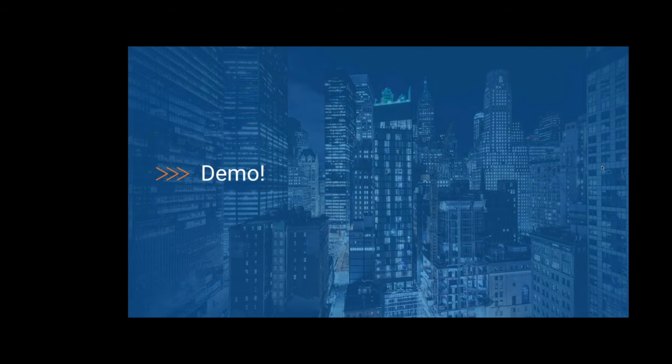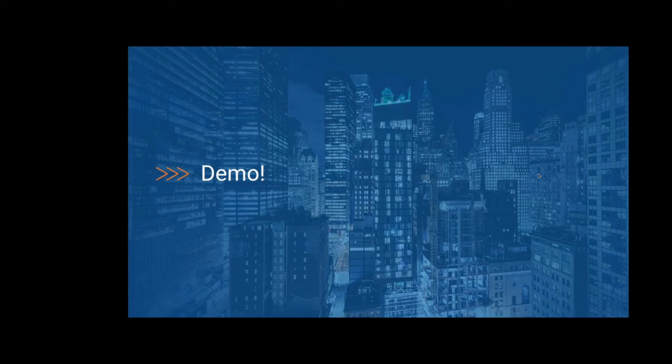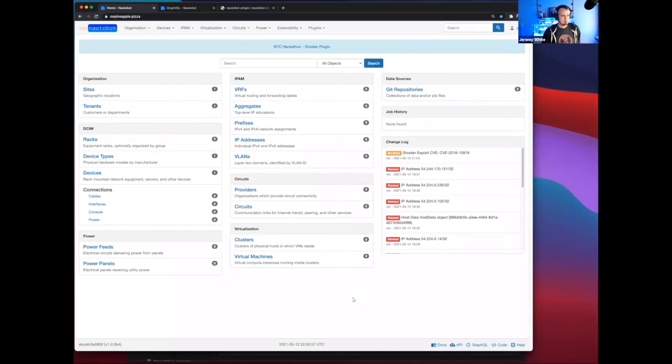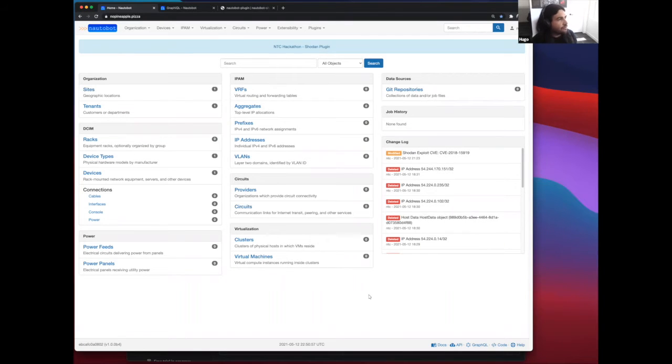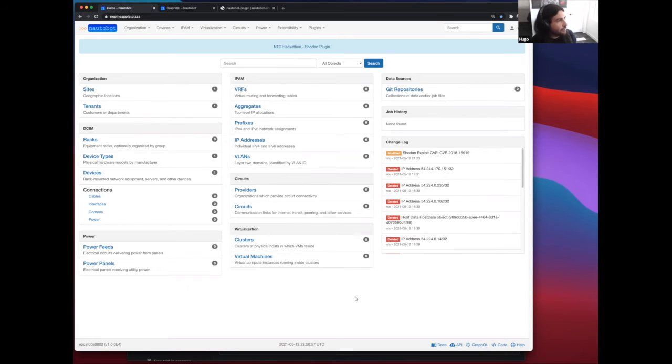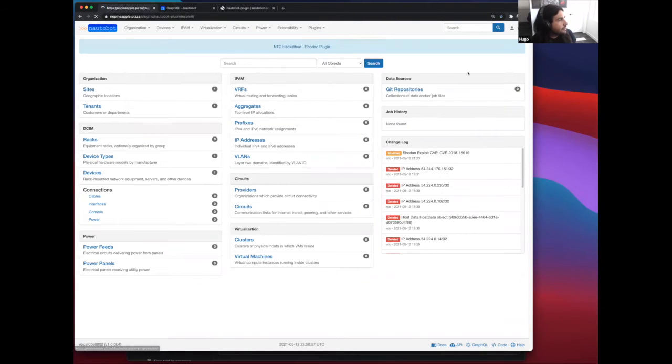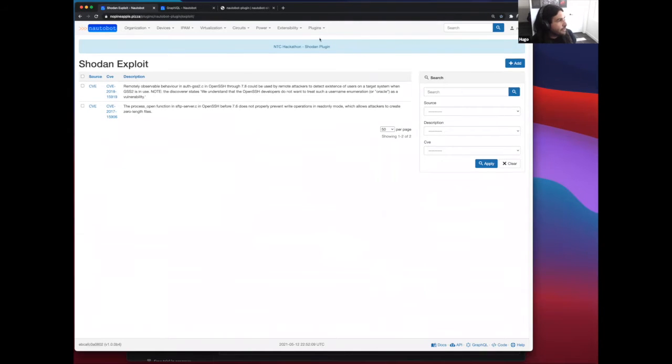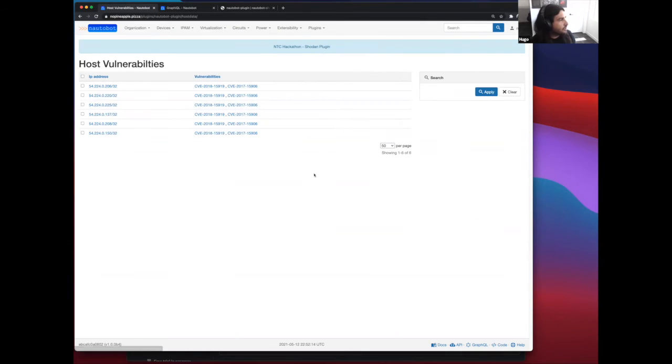This concludes the presentation part of this video, and now we'll turn it over to my counterparts for a NaughtaBot Shodan API plugin demo. Hello, everyone. My name is Hugo. I'm a network automation engineer at Network2Code. We are going to be going over a quick demonstration on the Shodan plugin that we've developed for NaughtaBot. We'll just quickly glance over the exploit list for our plugin. Here's just going to be some of the CVEs that we've gathered in the OS vulnerabilities. This is a list of all the CVEs found for IP address.